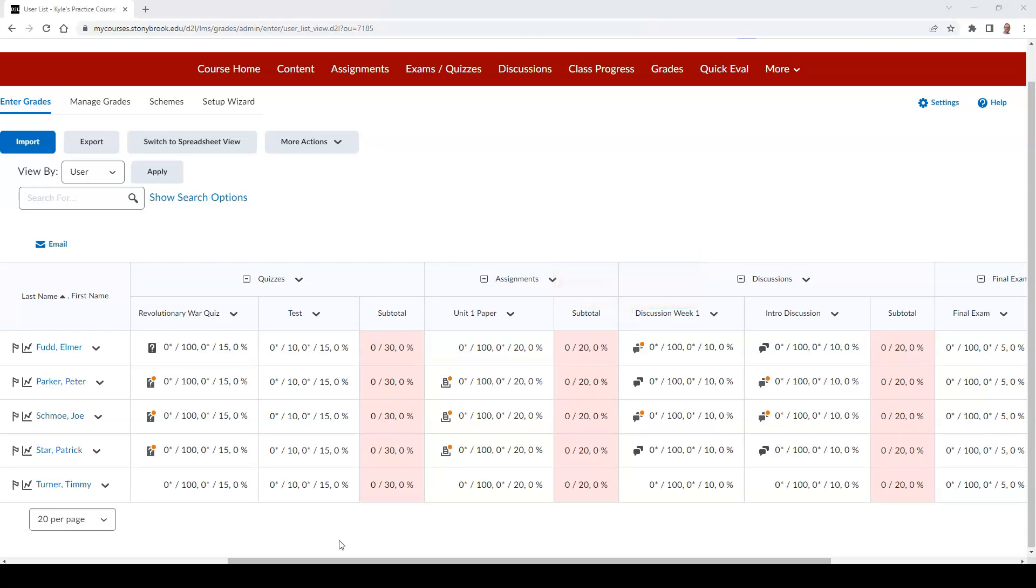If there is an orange dot next to the icon, it means the submission has not been read by the instructor.